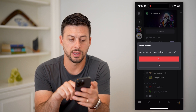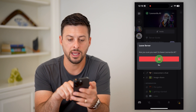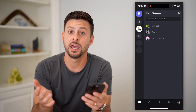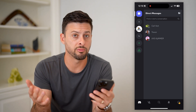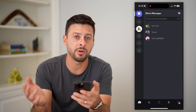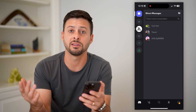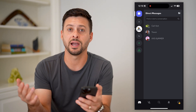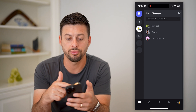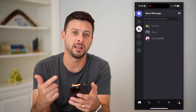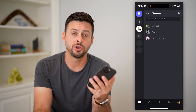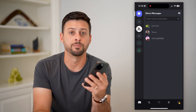I can tap on it and it says 'Are you sure you want to leave Leonardo.ai?' and I just say yes. Just like that, it automatically and permanently removes me from that server. Keep in mind, if it's a public server like that, you can always go back, find it, and add it again. You can go through your list and leave any servers you don't use or interact with.